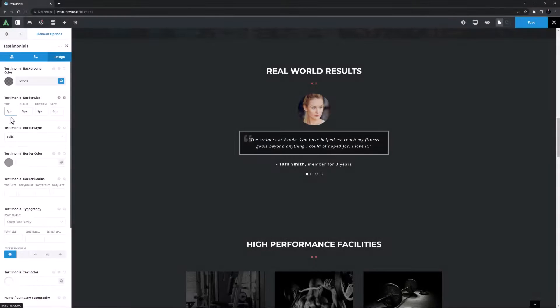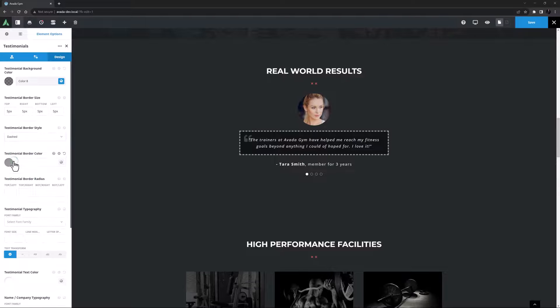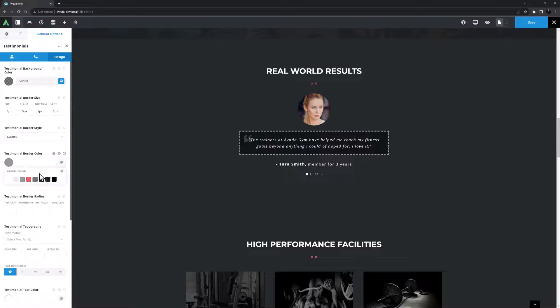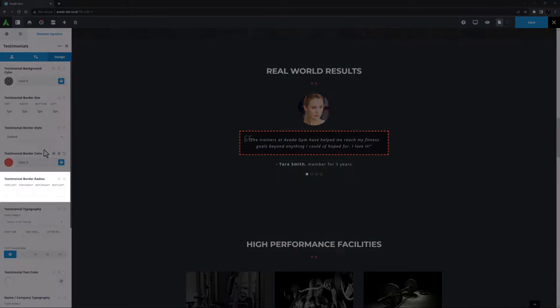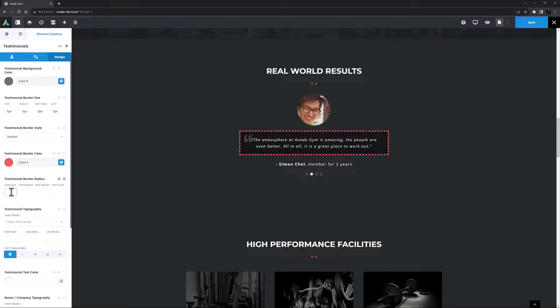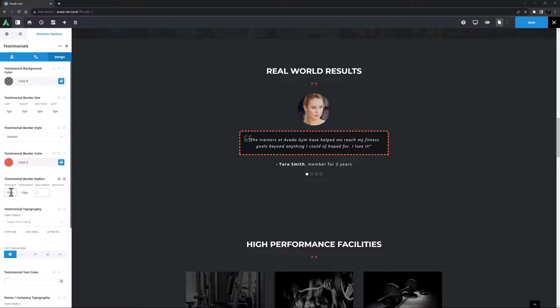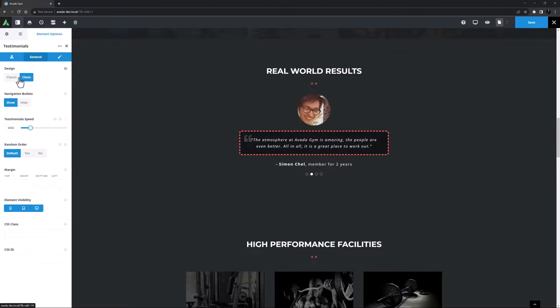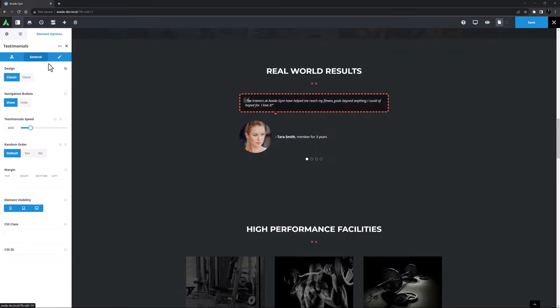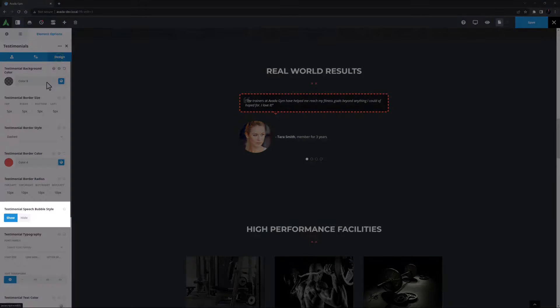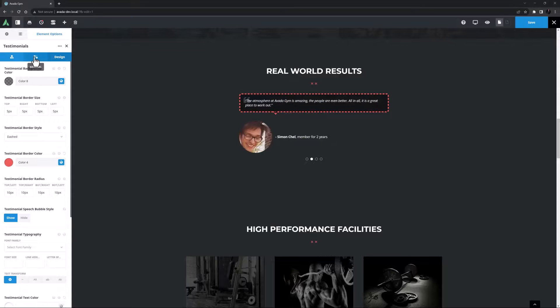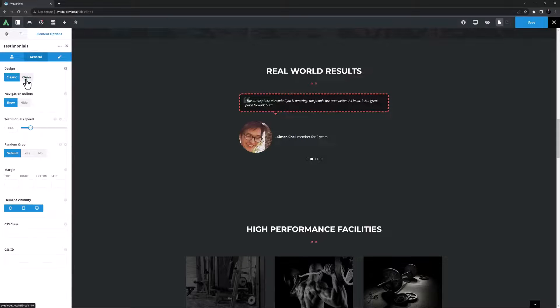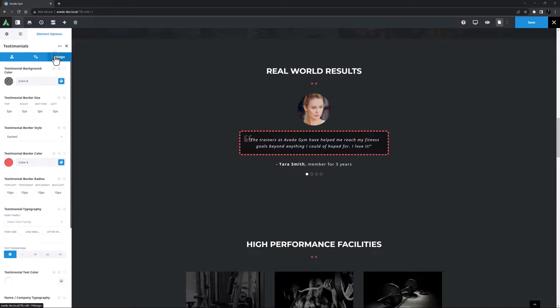Testimonial border style comes next and here I will choose the dashed style. And for the color in the next option I will choose color 4. The final border option controls the border radius and here I might round the corners off a bit with 10 pixels all around. Just a note here that if you use the classic style at this point you will see an option for the testimonial speech bubble style and you can show or hide that as you wish, but when using the clean style this option doesn't apply.